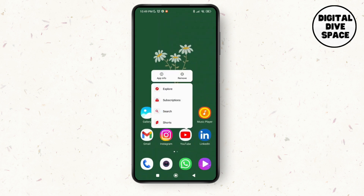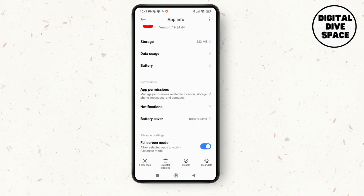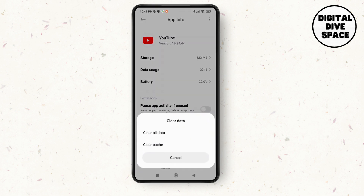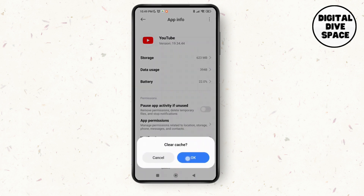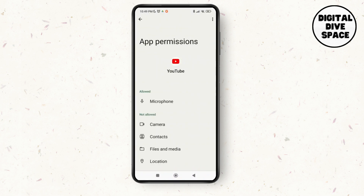Go back and make a long press on the YouTube application, then tap on App Info. You'll see a new page — tap on the Clear Data option at the bottom right of the screen. From there, select Clear Cache, and if possible, delete all data as well.